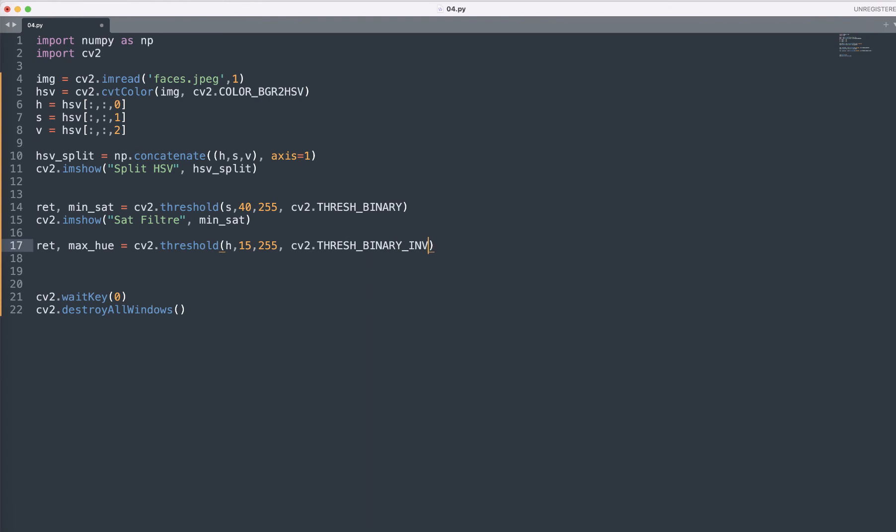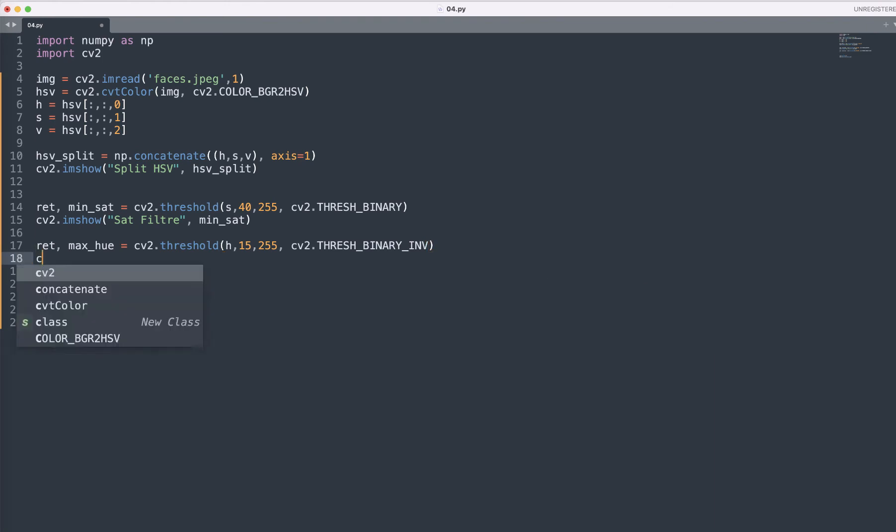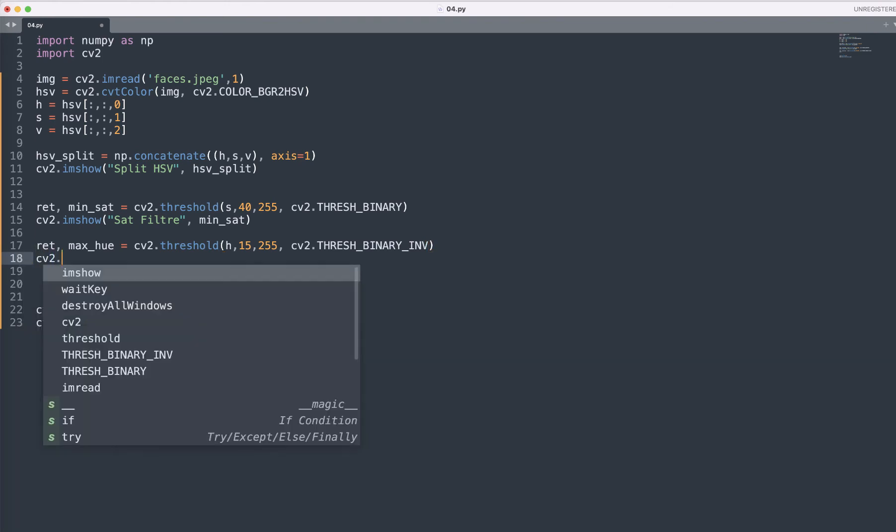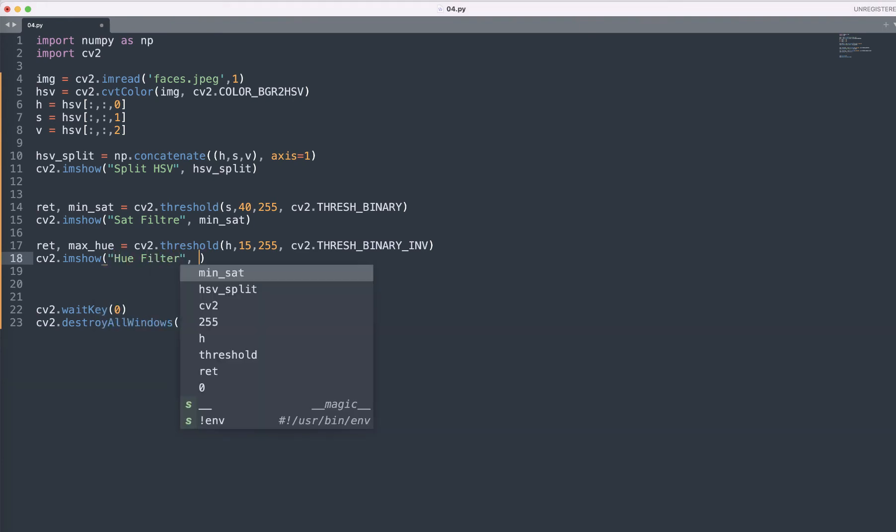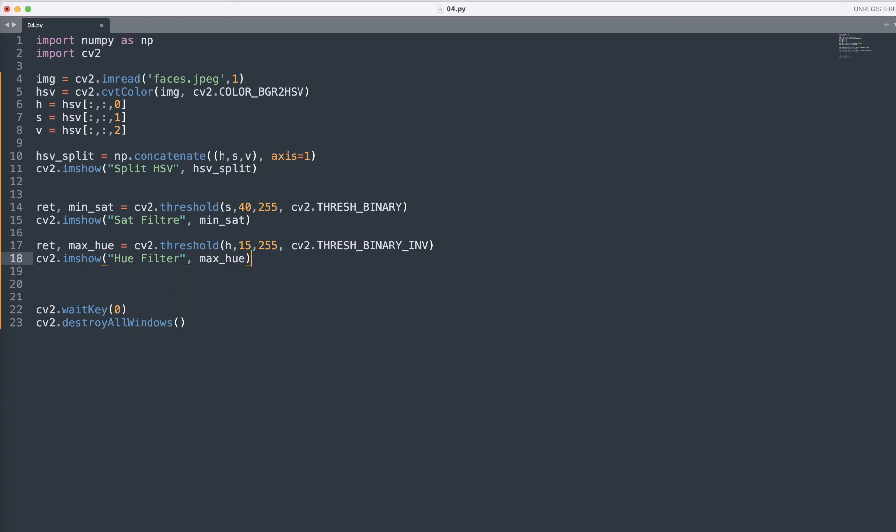This indicates that we are going to do the inverse of the normal order of threshold. In this case, this will make value 0 to 15 white and everything else black as opposed to the other way around.